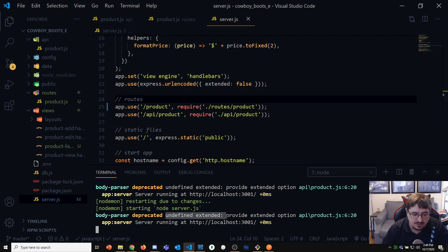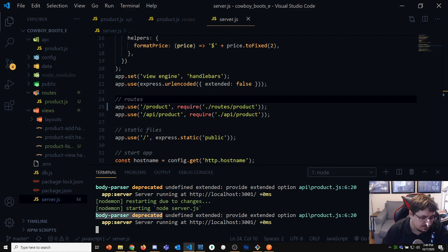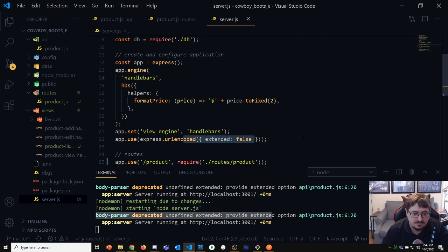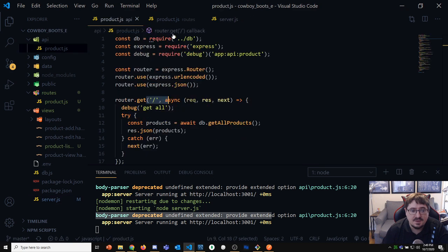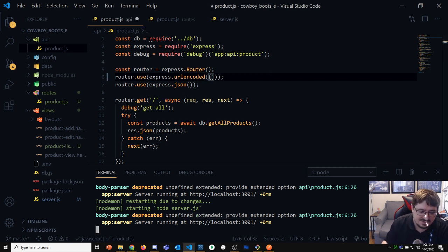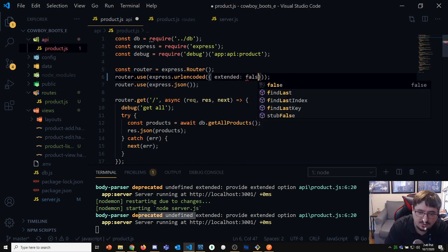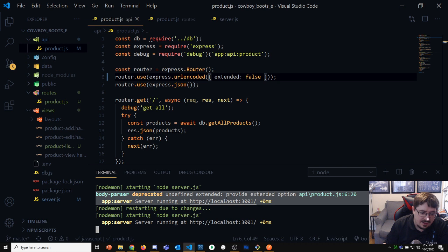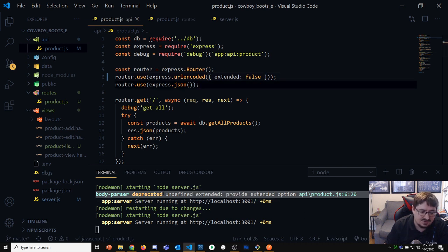One thing to mention: I'm getting an 'undefined extended' warning about body parser. When I added the URL-encoded middleware, I didn't provide the 'extended' option. They've made it a deprecation warning saying you haven't defined it. Extended needs to be true or false — I'll put it as false because I don't want the extra behavior that 'extended: true' adds. That makes the warning go away.